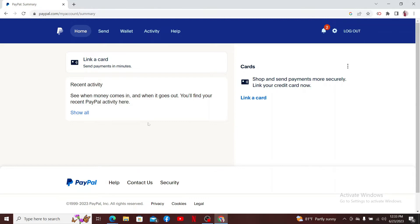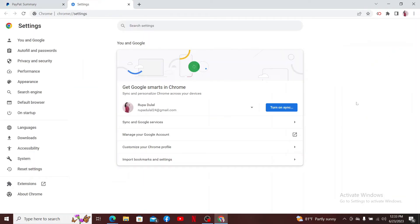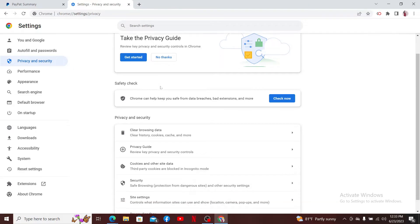If the problem still persists, make sure to clear the cache and cookies from your web browser that you're using. Click the three dots available at the top right and click on Settings. From the Settings menu, click on Password and Security from the left hand side.